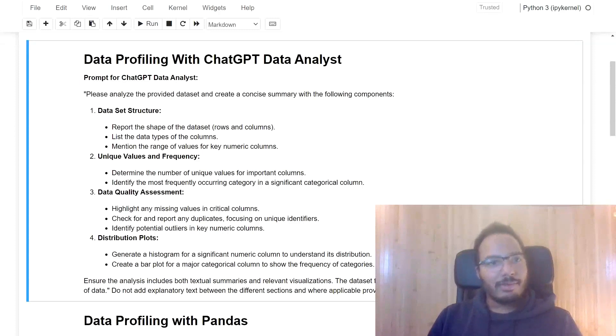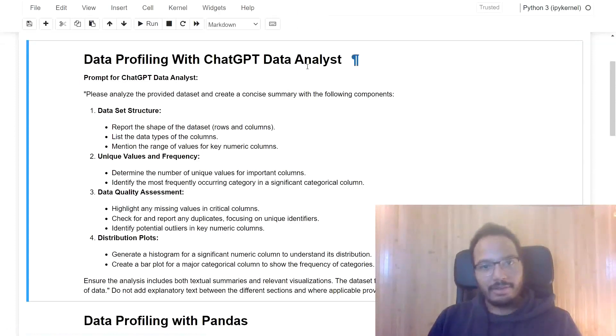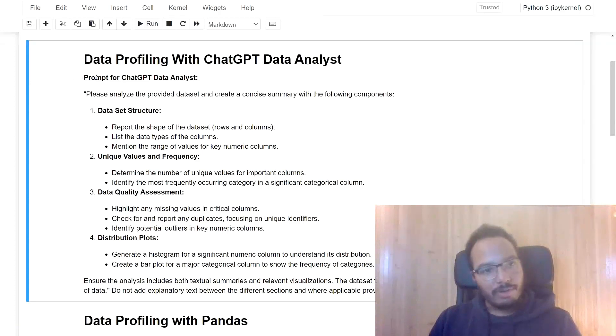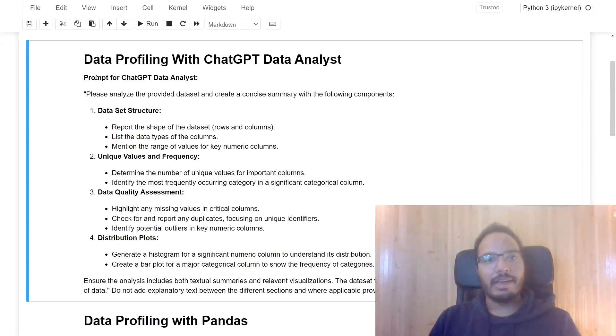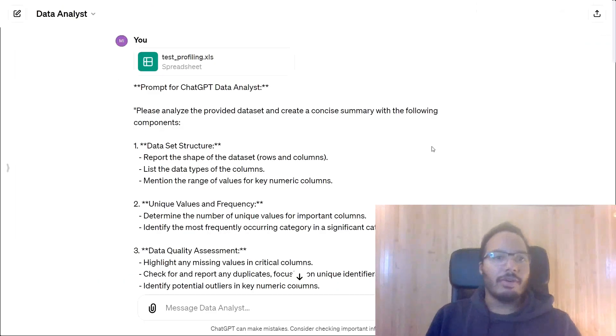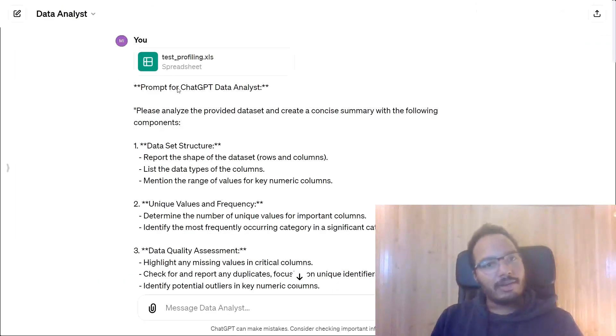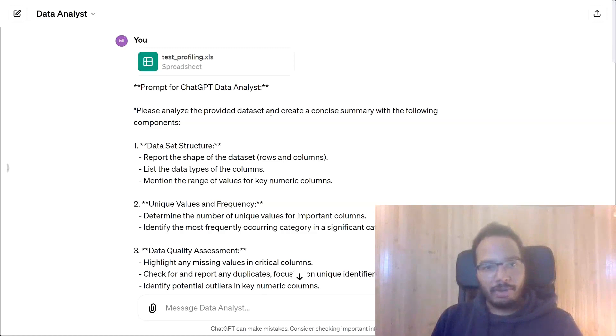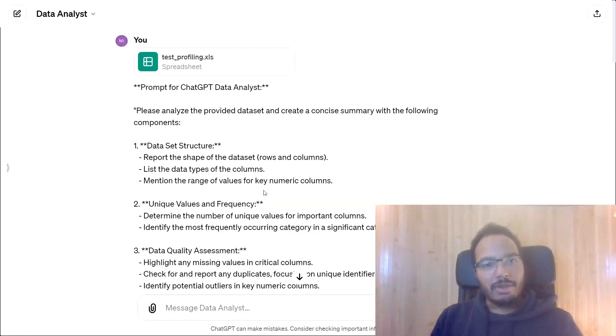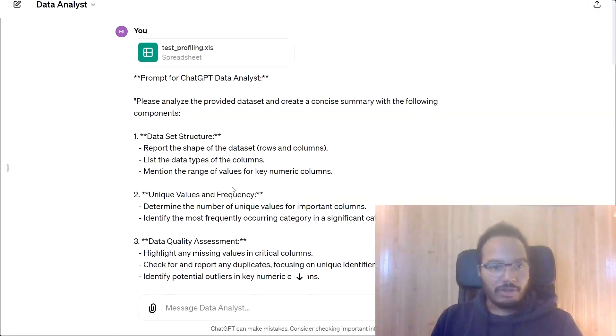First of all, we start with the data profiling with ChatGPT Data Analyst. For this purpose, I prepared this prompt over here that you can just copy-paste into ChatGPT Data Analyst. I uploaded this demo dataset and I'm asking ChatGPT to profile the data according to the structure.